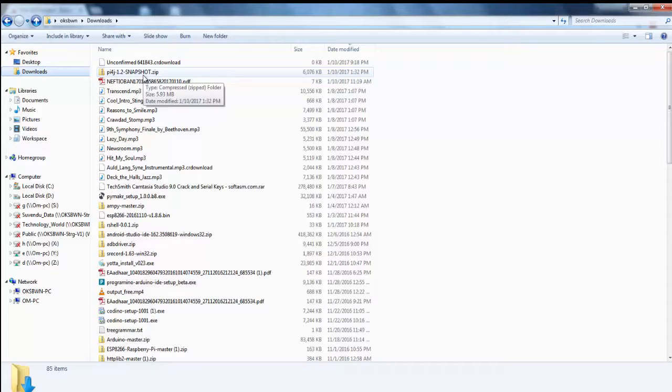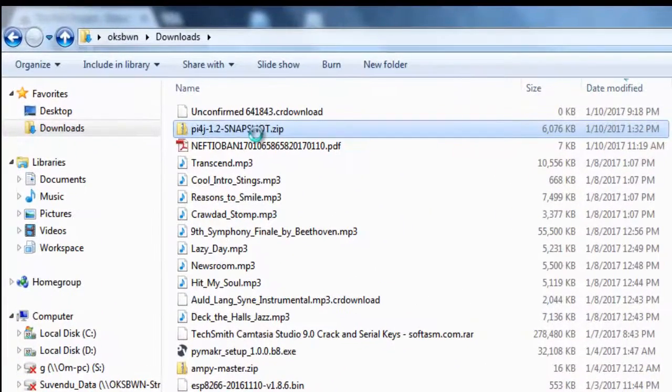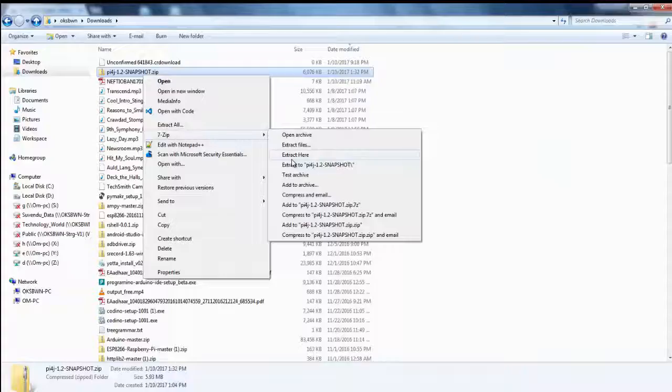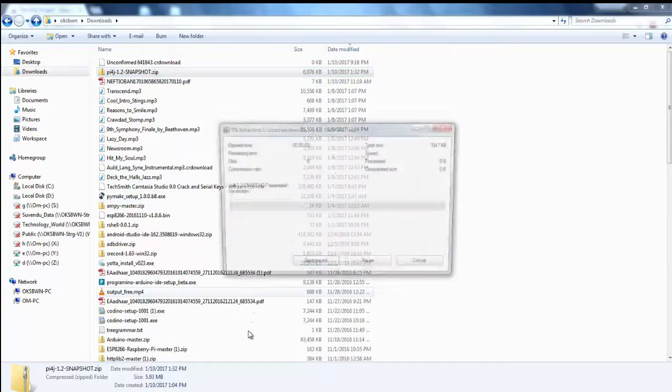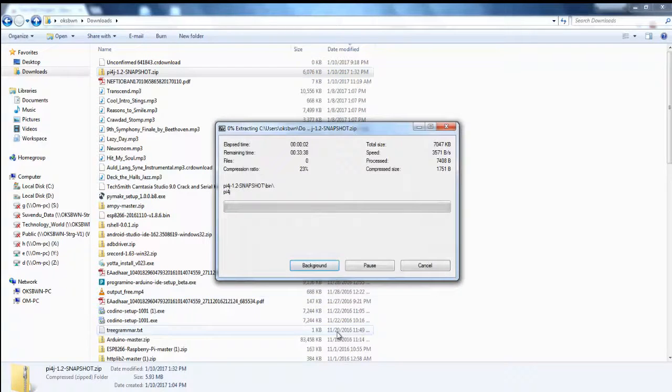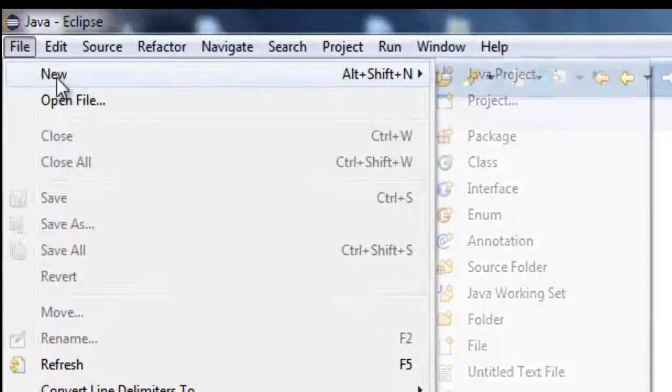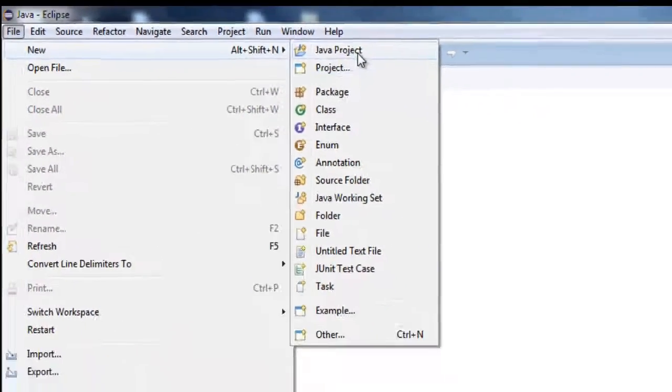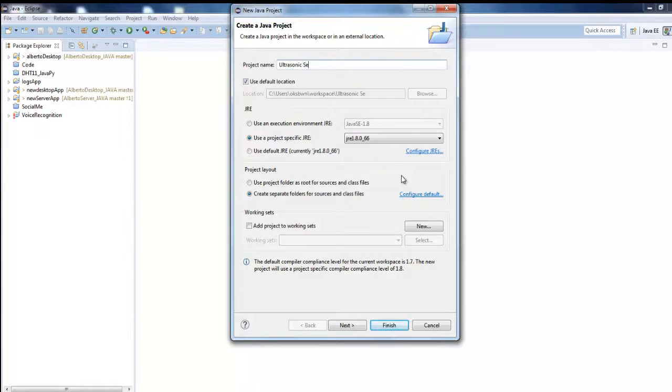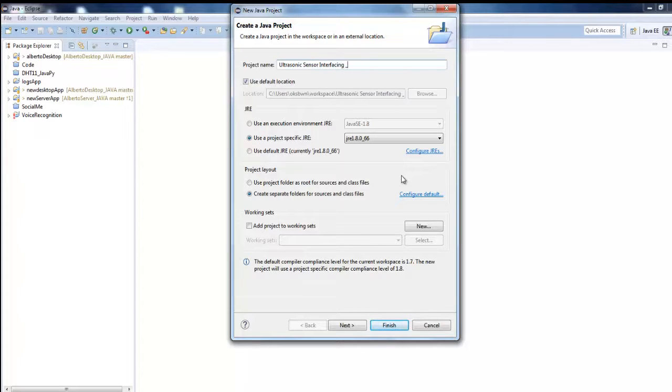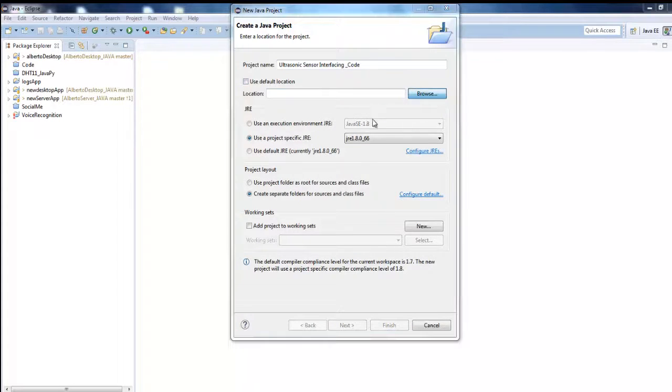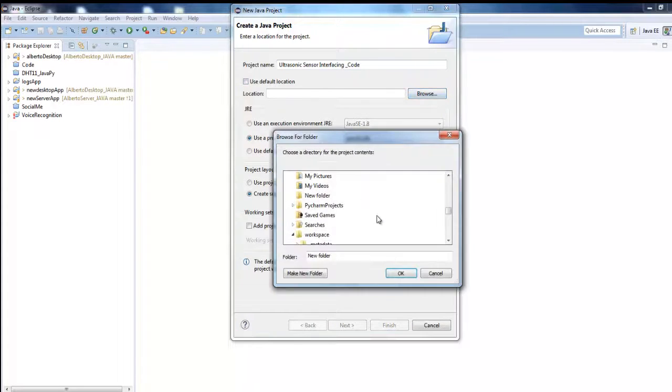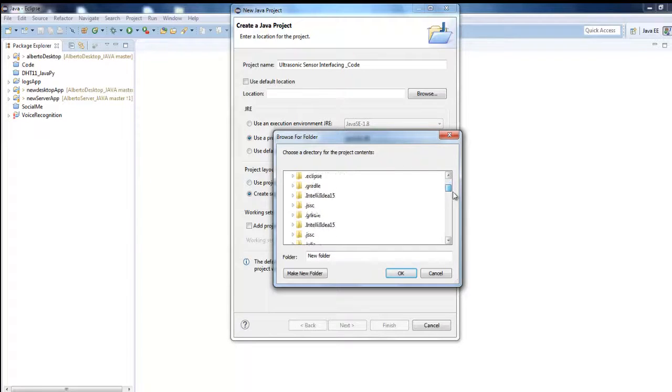Now after the download has finished just extract this zip file. I just extracted. Now open up Eclipse and let's create a new project, a new Java project basically. So let's name it ultrasonic sensor interface code. I'll just store it wherever I need or you can go ahead with the default workspace location. I'll just choose any folder on my workspace.